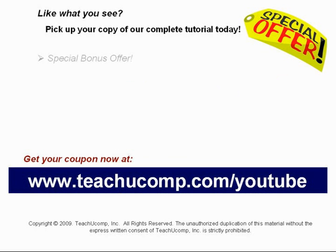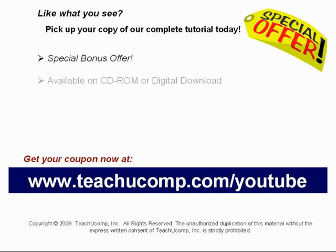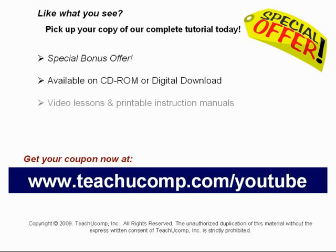Our complete tutorial featuring introductory through advanced material is available on CD-ROM or digital download. You will receive our high-quality video lessons plus printable instruction manuals in one easy-to-use training package.